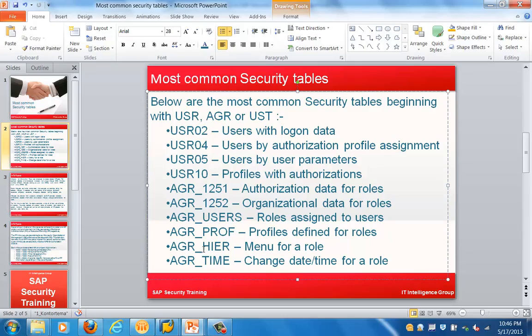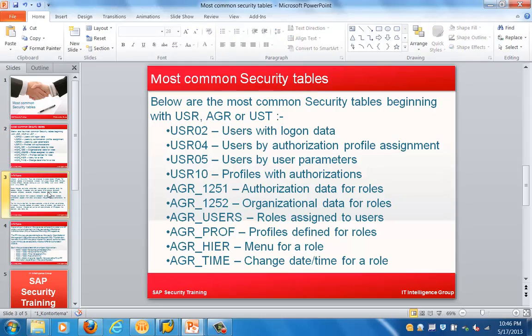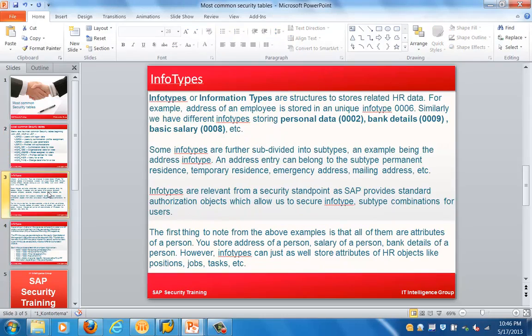The next table is AGR_PROF, which stores the profiles defined for users. AGR_HIER is basically for the menu of a role. AGR_TIME stores the change time for a role. These are the three additional important tables in the AGR family.